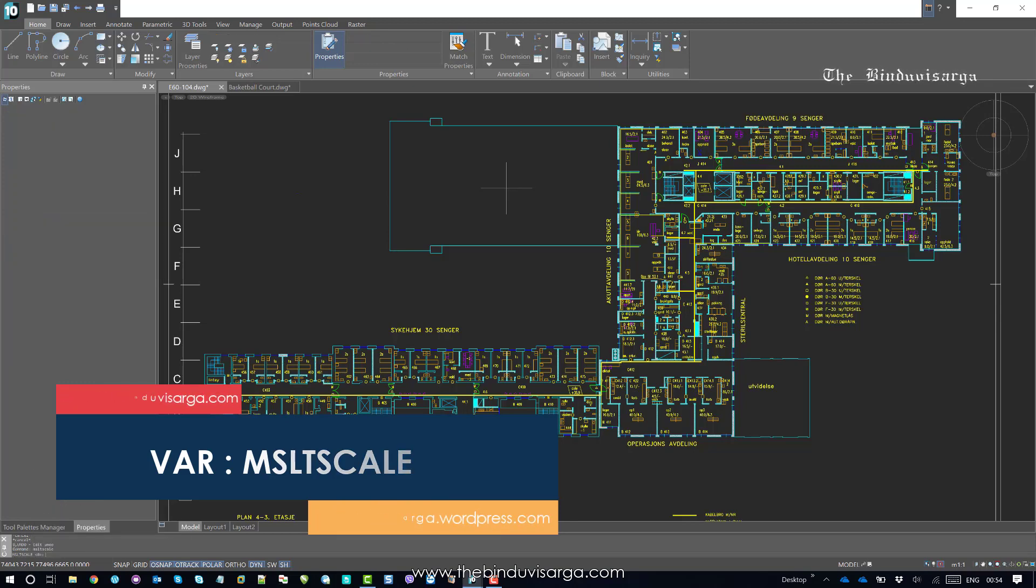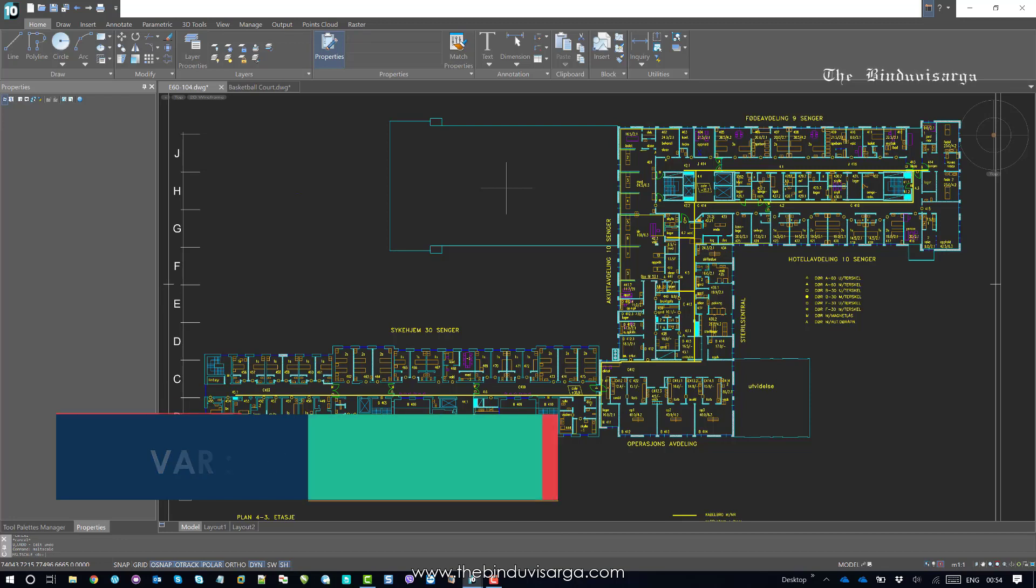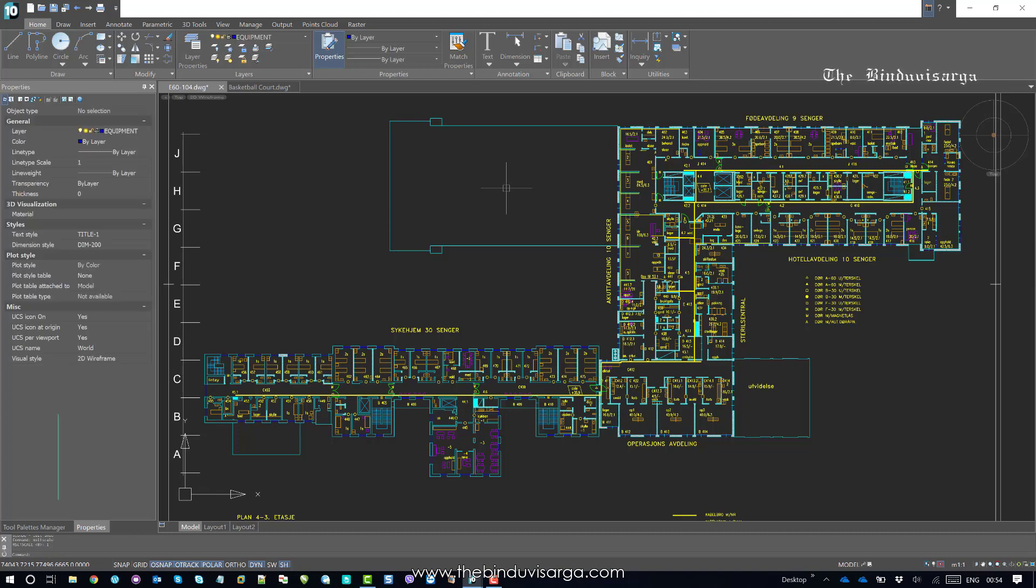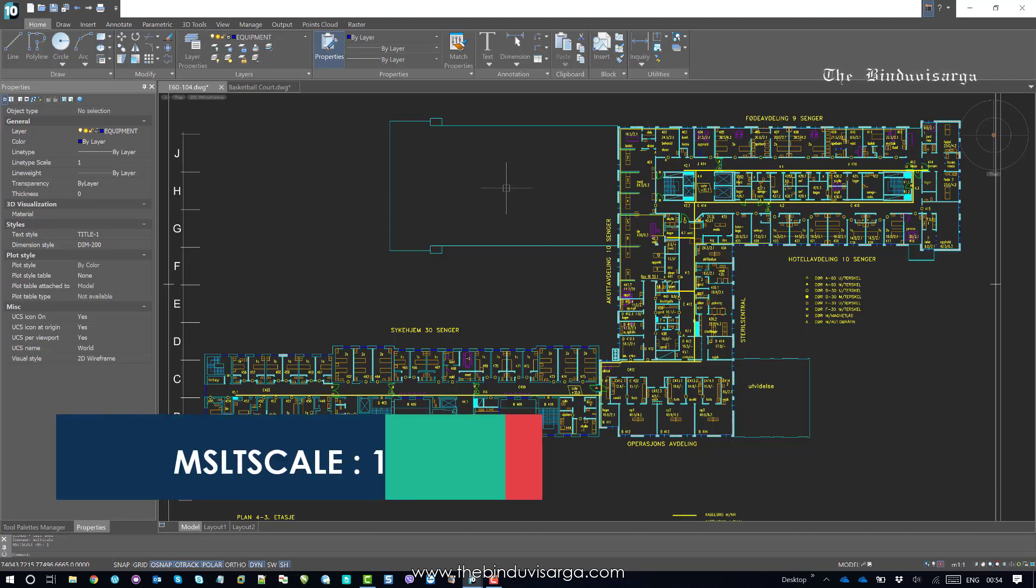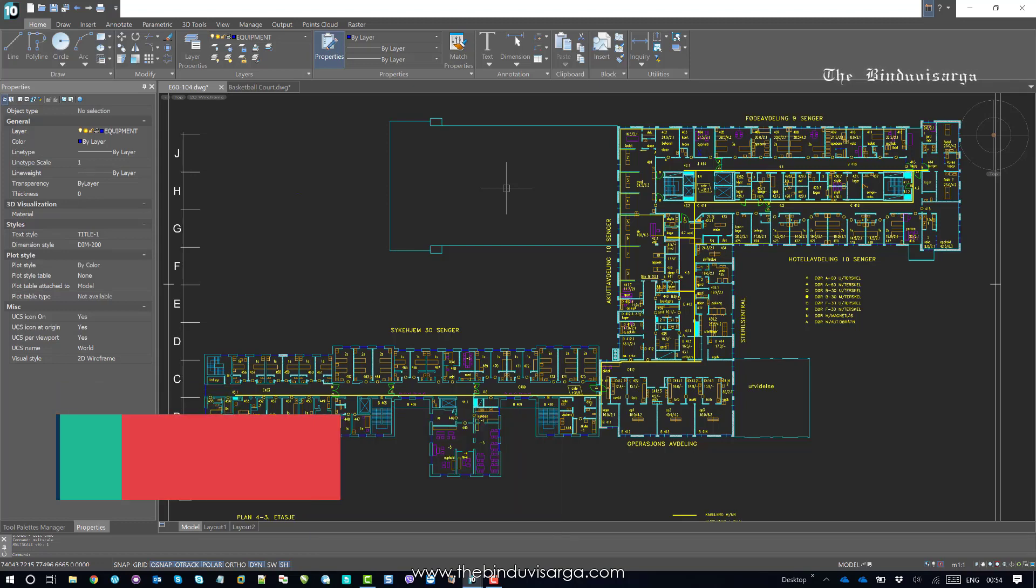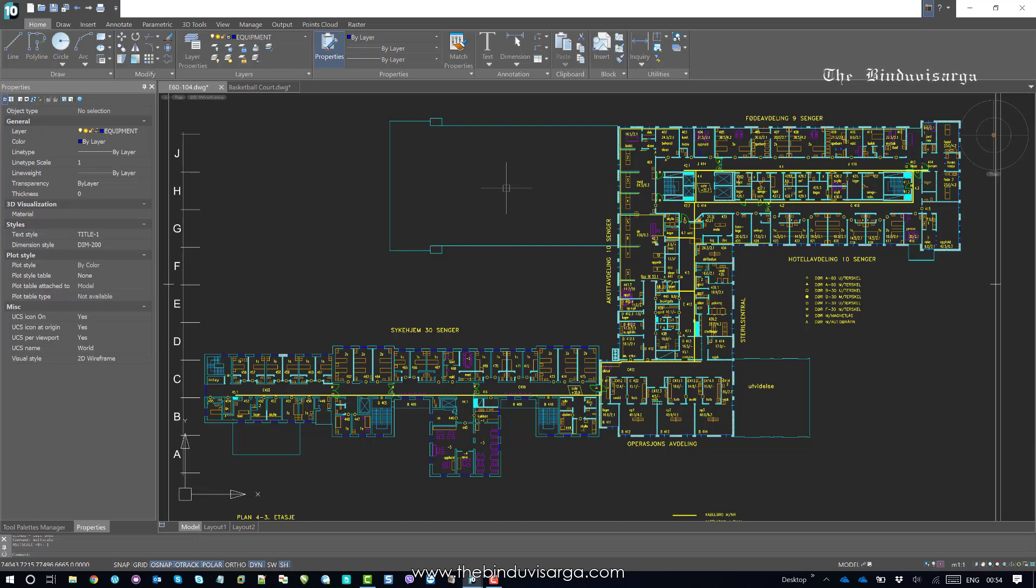So, if we set the MSLT scale variable value to one, and now we can assign the right LTS scale to appear the line type properly in the drawing.